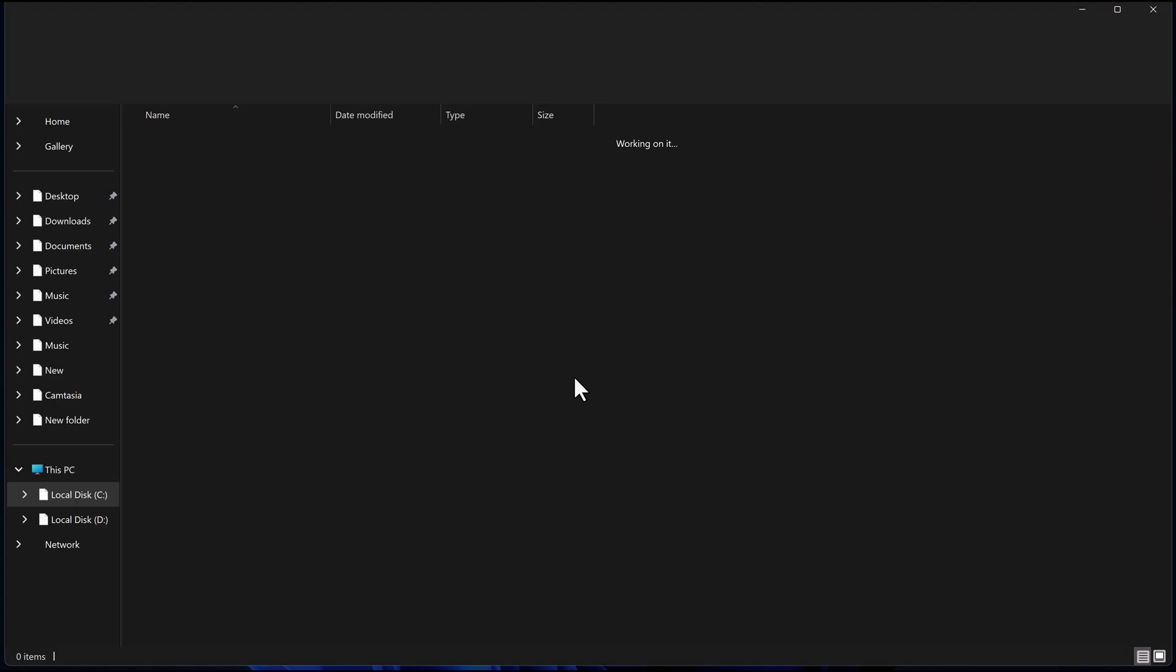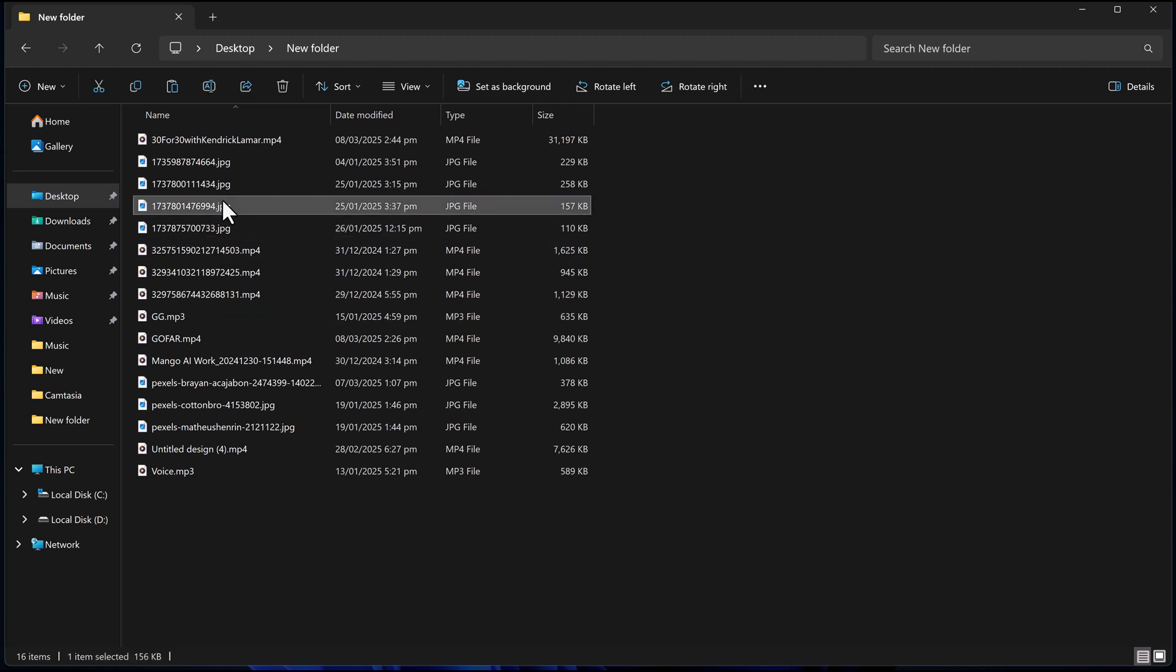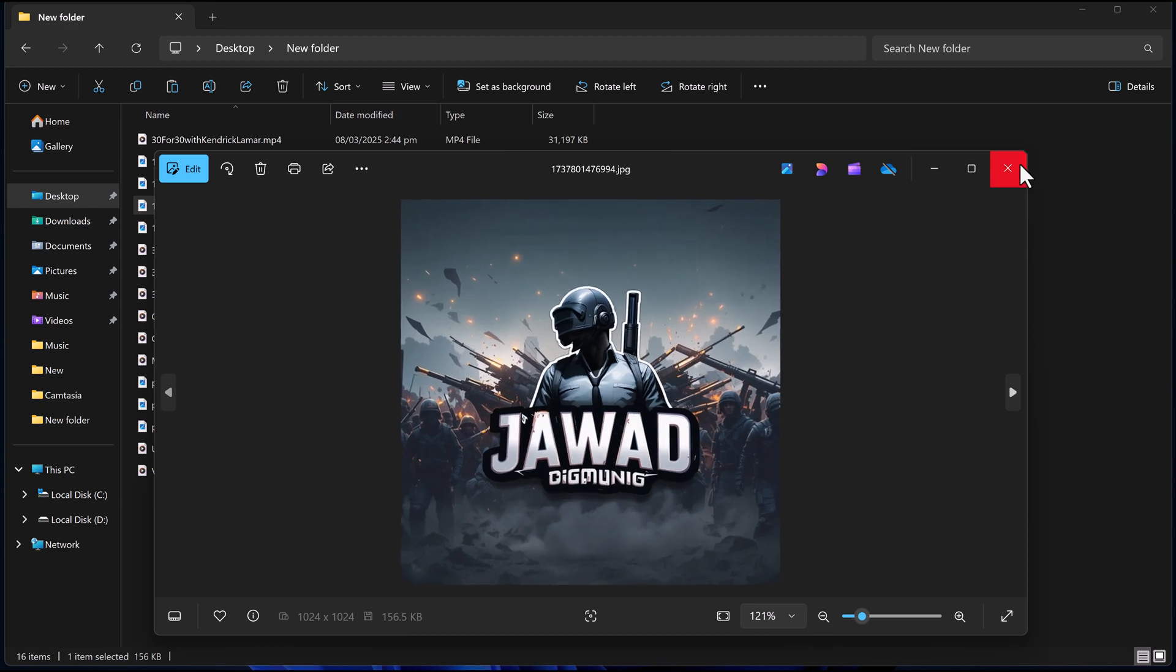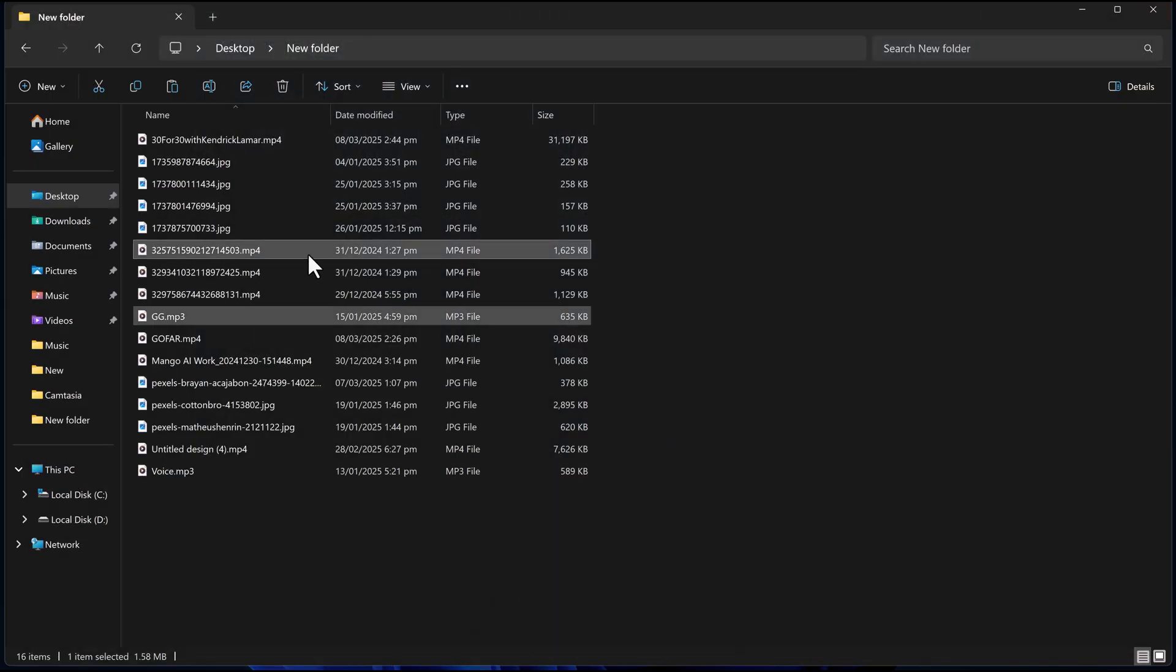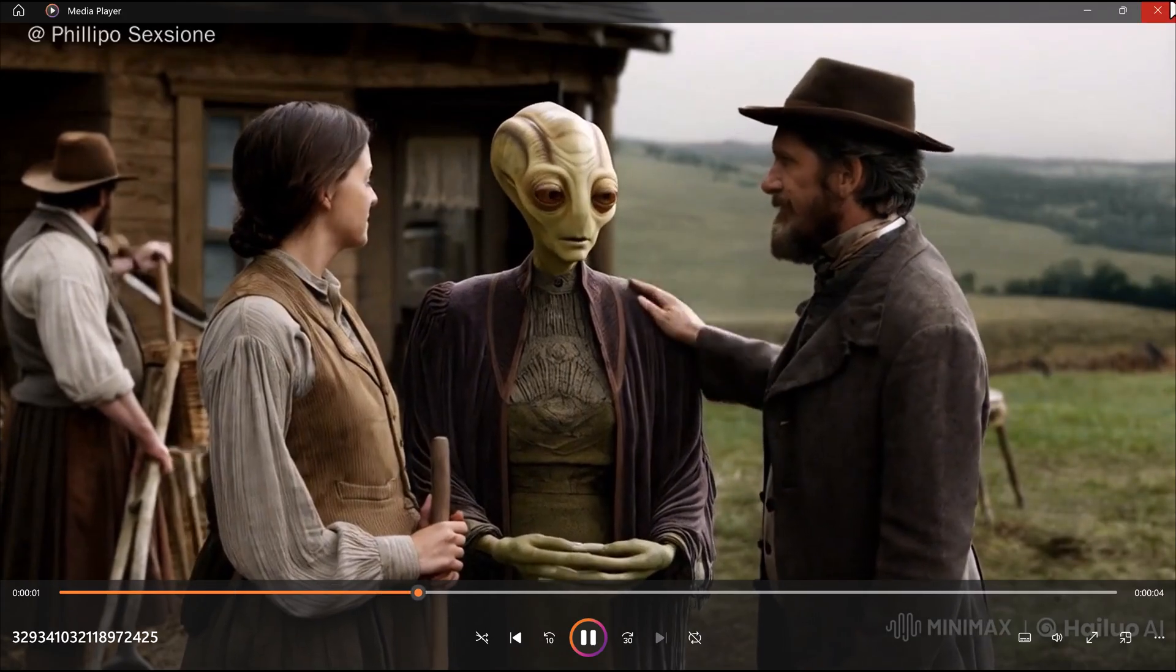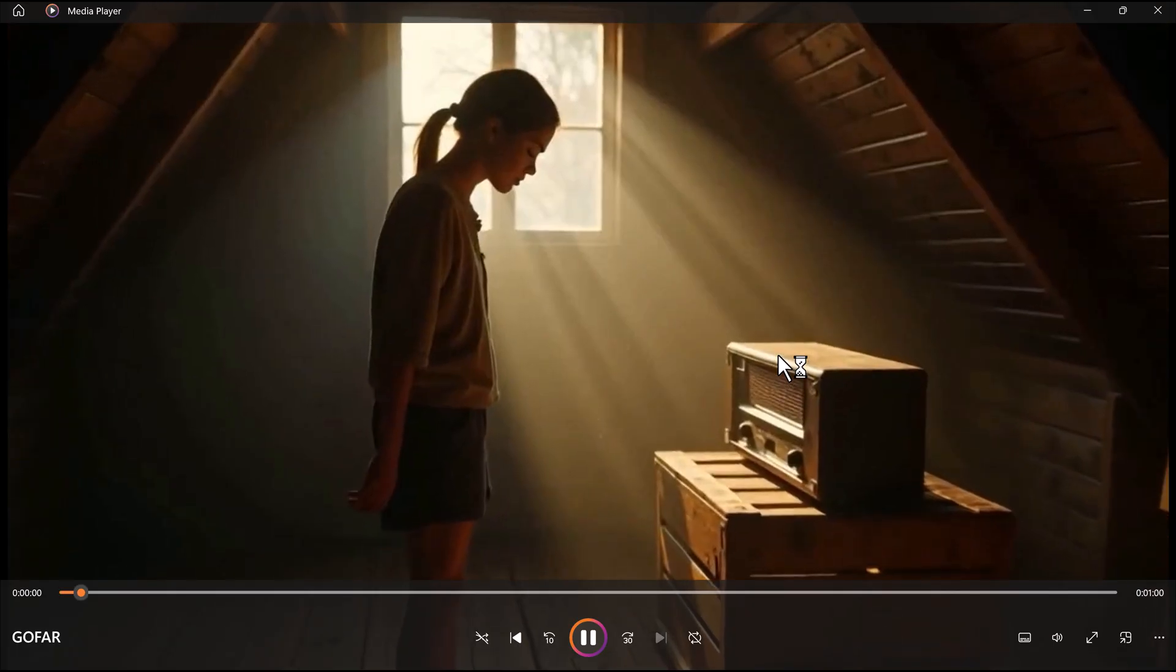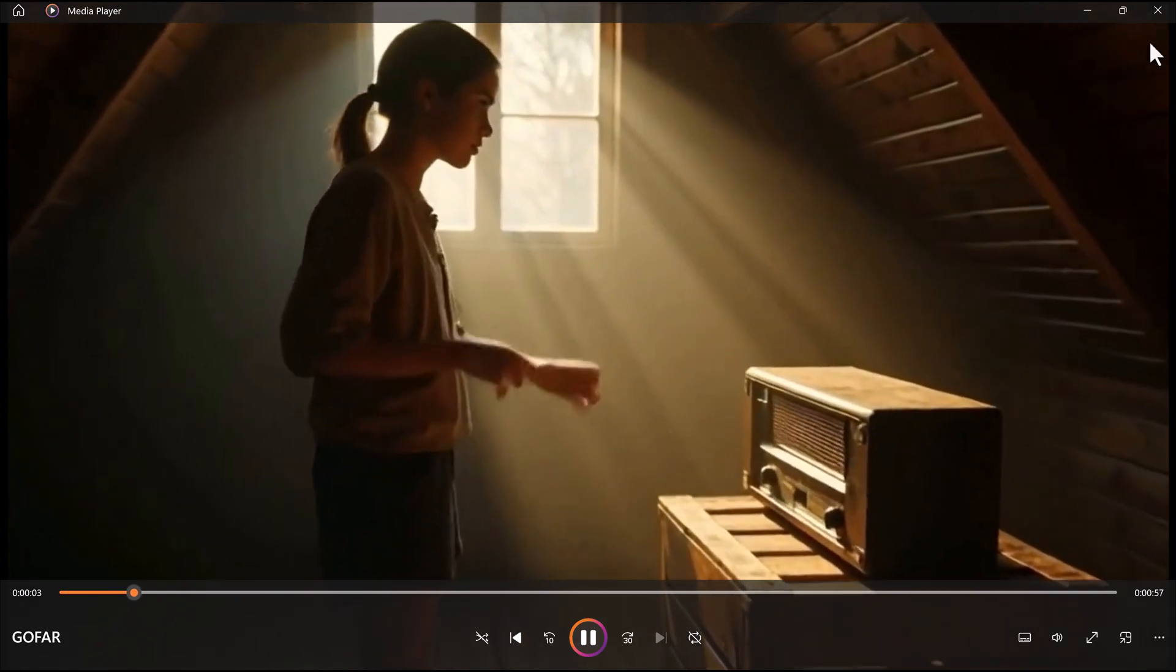And that's it. You have successfully restored your lost files for free using 4DDiG. This tool is incredibly easy to use and can be a lifesaver if you ever lose important data. If you need to recover more than 500 MB of data, you can upgrade to the paid version. The link is in the description.